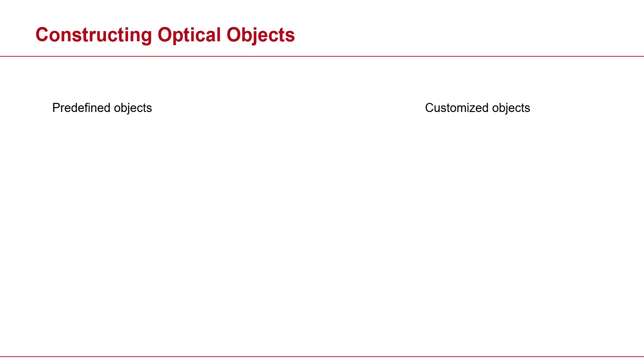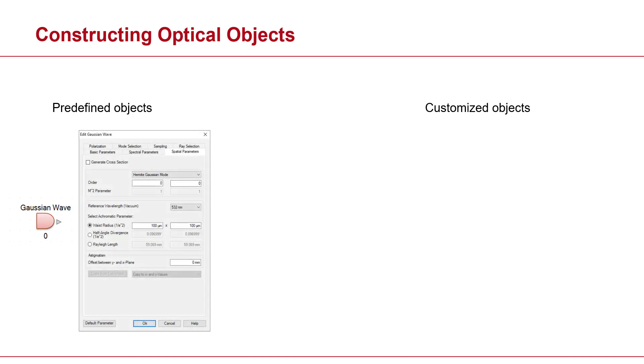Now let's take a Gaussian wave as an instance. Here you have your various parameters—all spatial or spectral parameters. You can just go ahead, have your input, and then you will have your source. But things are not always that simple.